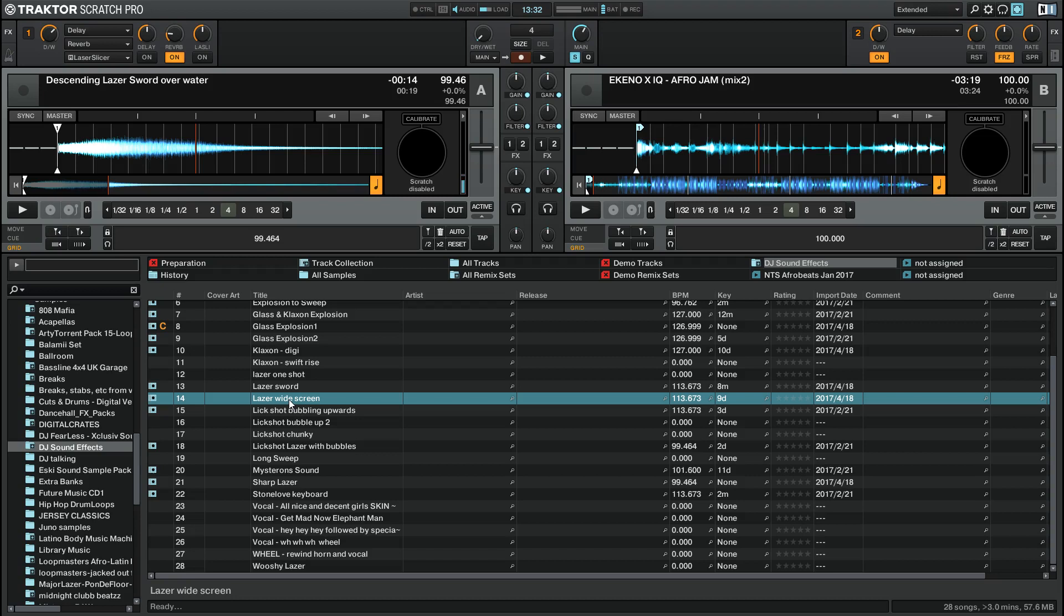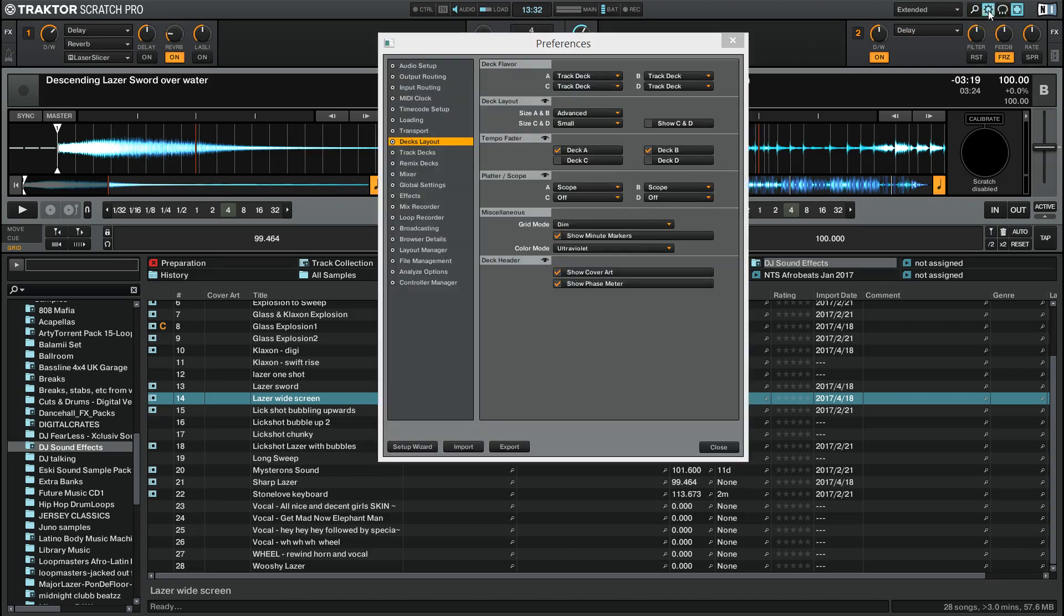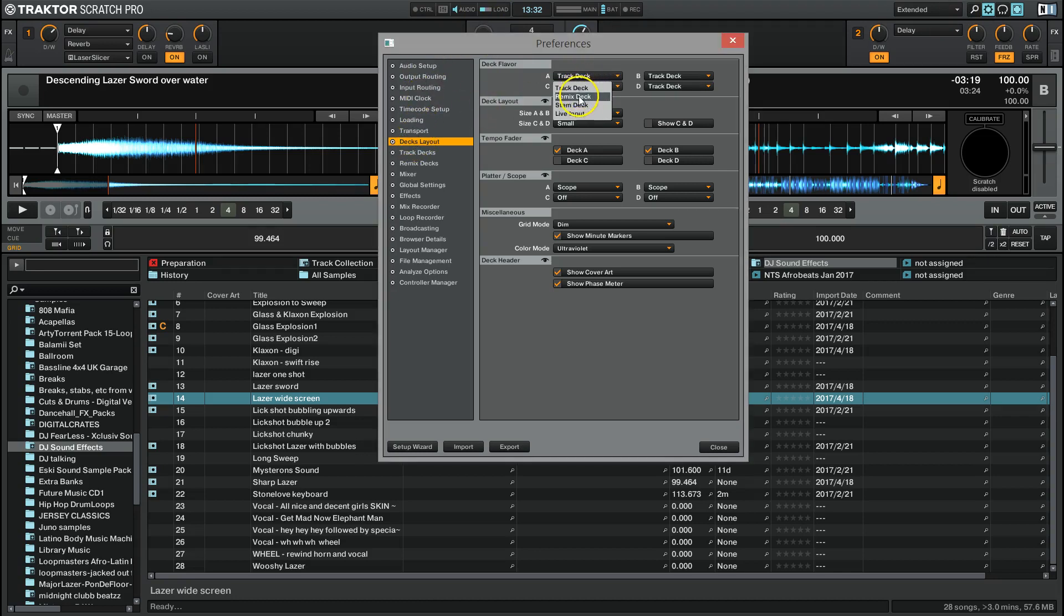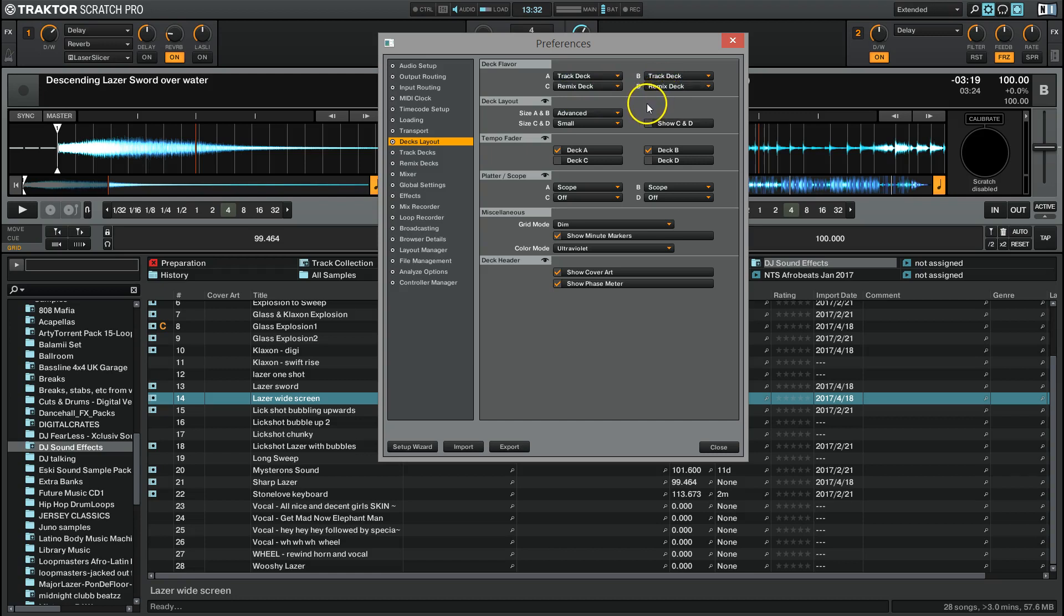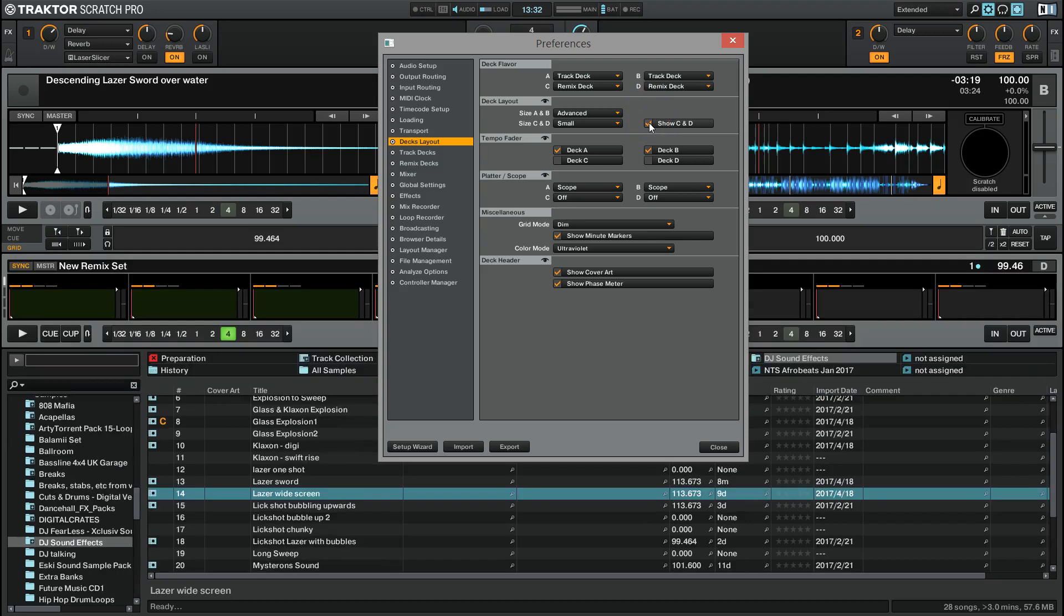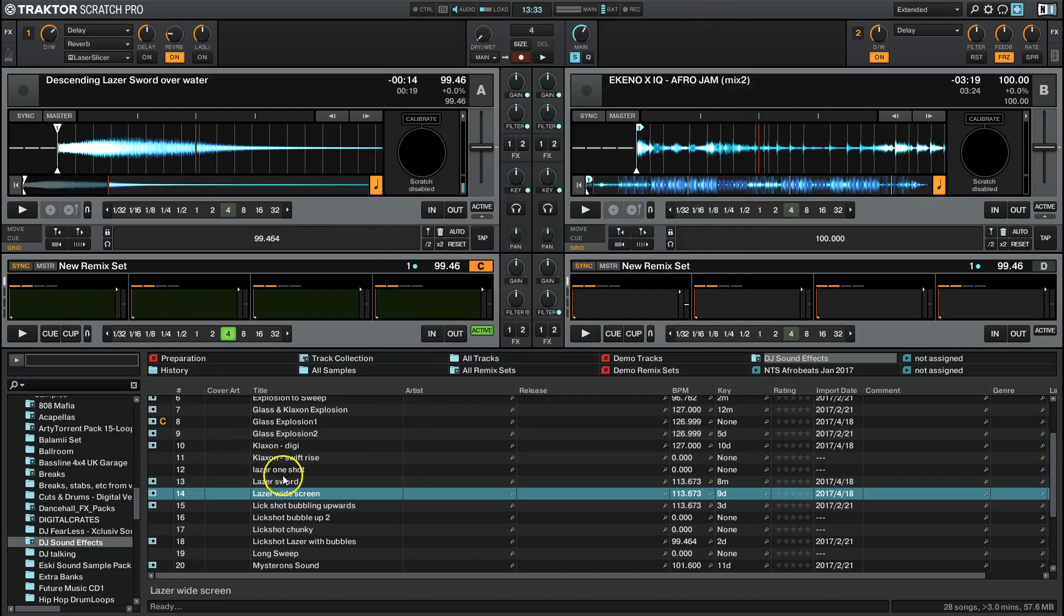To get this working for you, you're going to need to do a couple of things in the preferences. So open up your settings or your preferences over here and get yourself to decks layout. Now you are going to want deck C and deck D to be remix decks. This will give you a maximum amount of slots to load up with effects. Then click show C and D and voila, we have got a whole load of remix sets here.